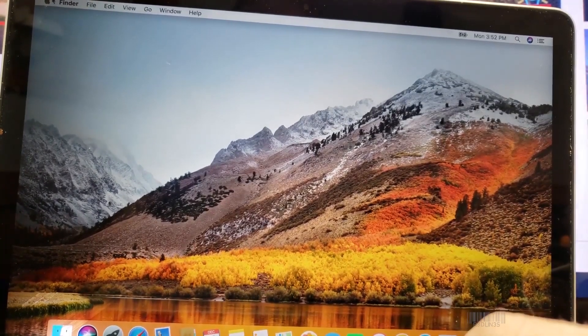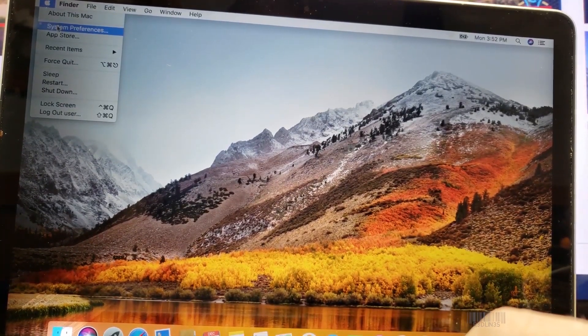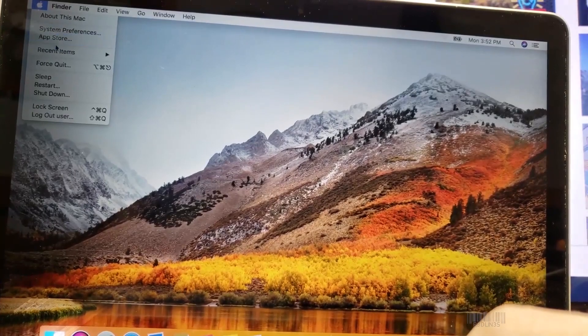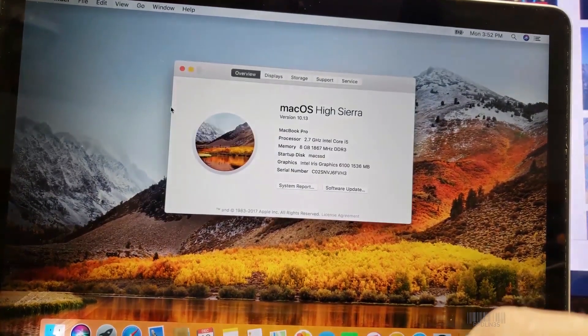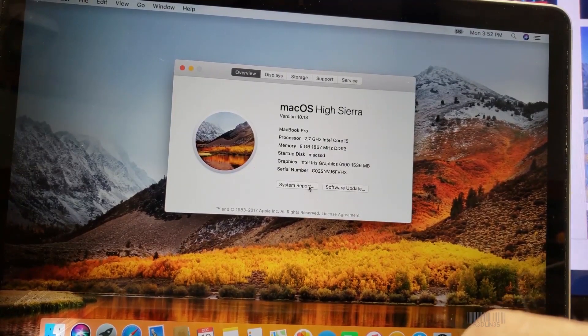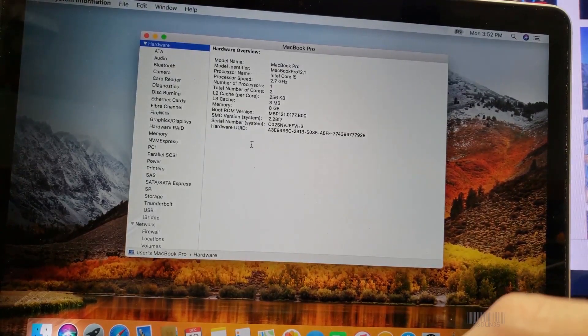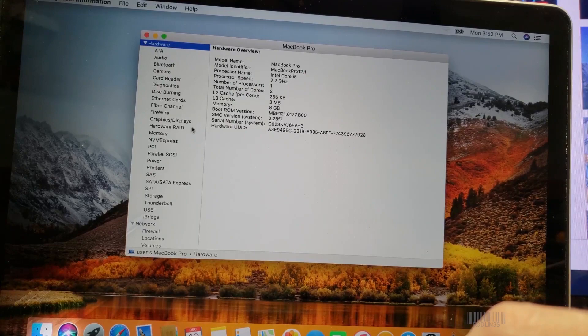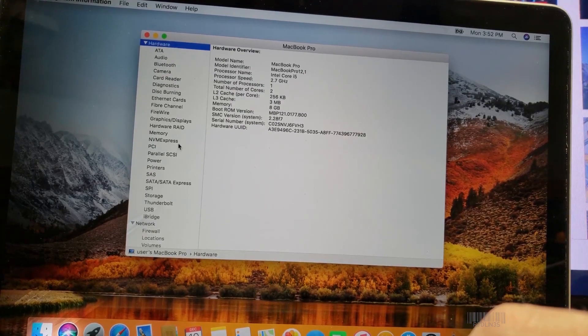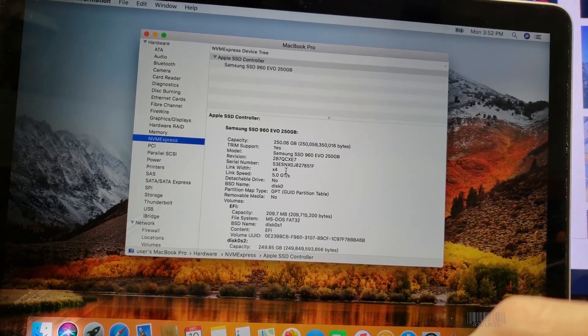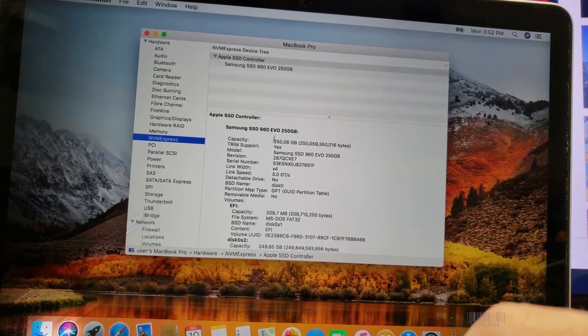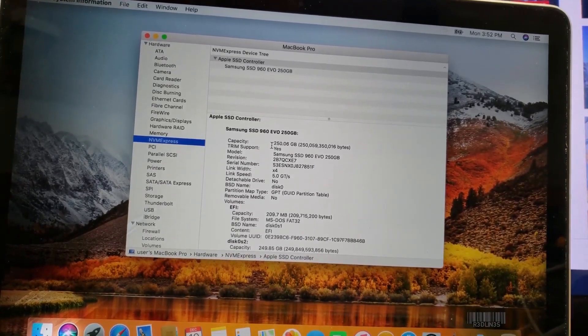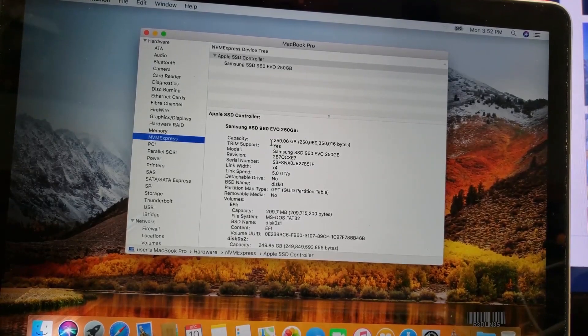So let's go up to System Preferences about this Mac. And now we can go to NVMe PCI Express, Samsung Evo 960. Congratulations people, you did it.